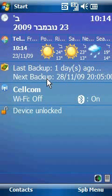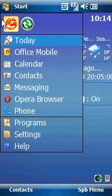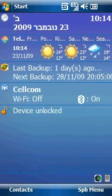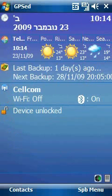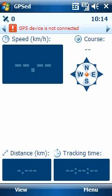Hello, welcome to Mobility Freak. We are demonstrating today GPSM, a software that allows us to record our tracks around the globe.